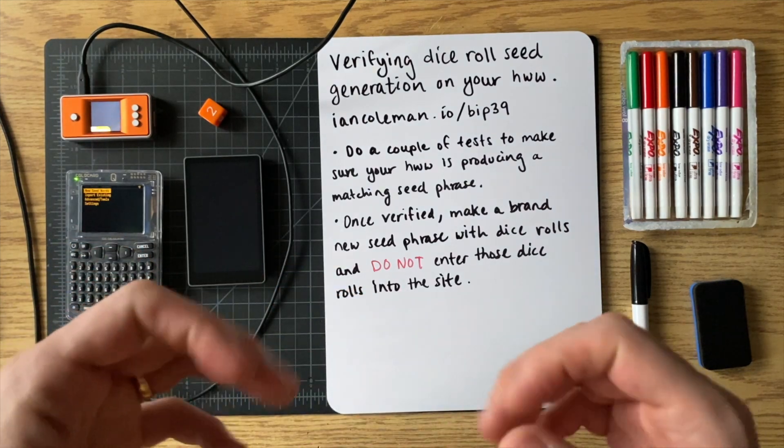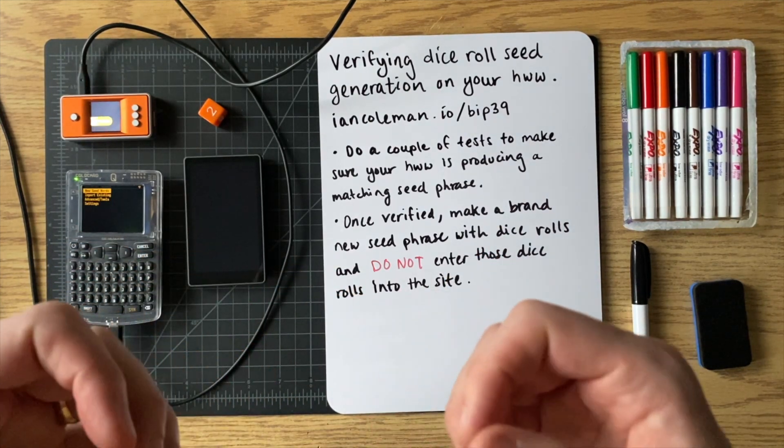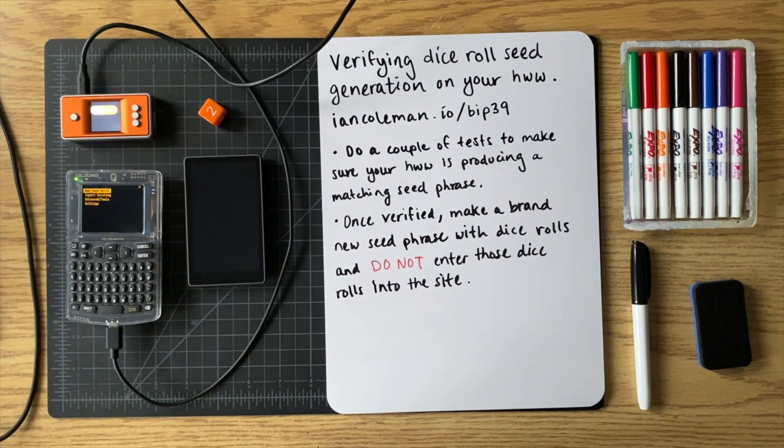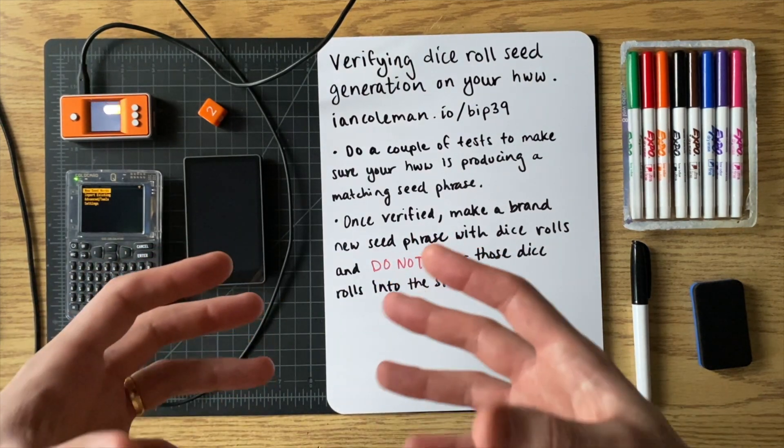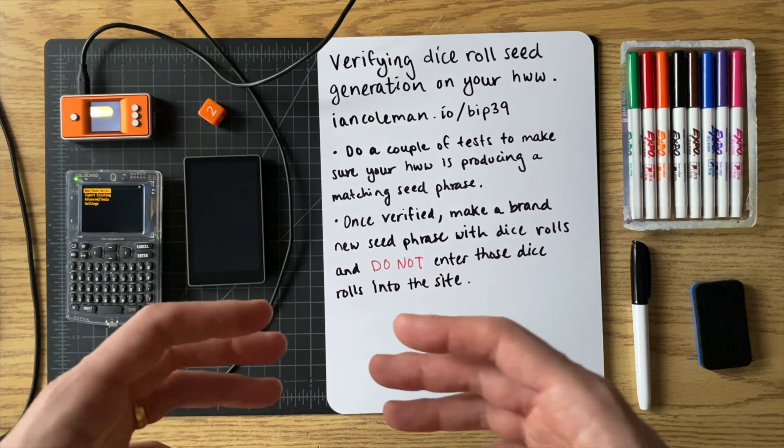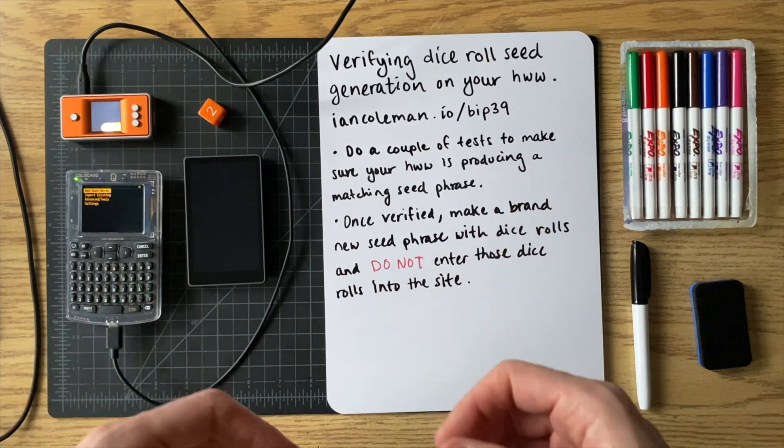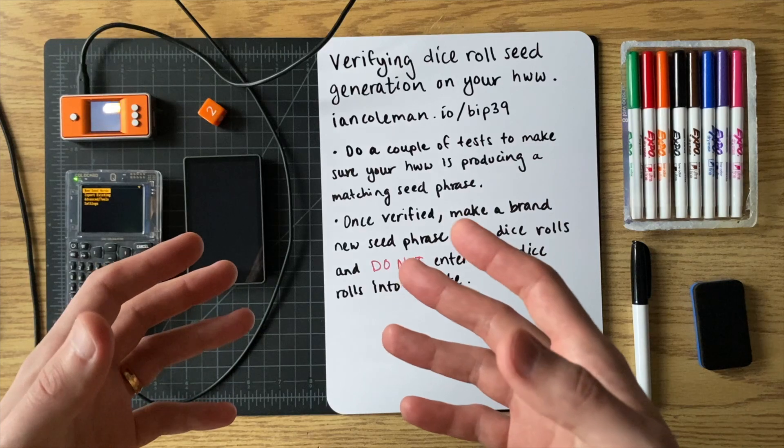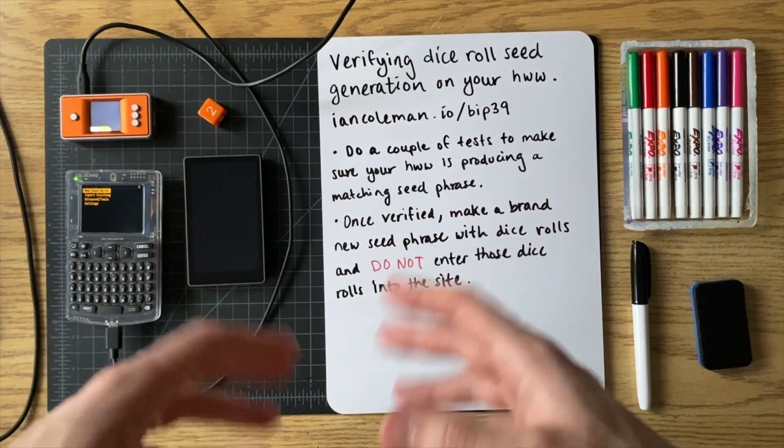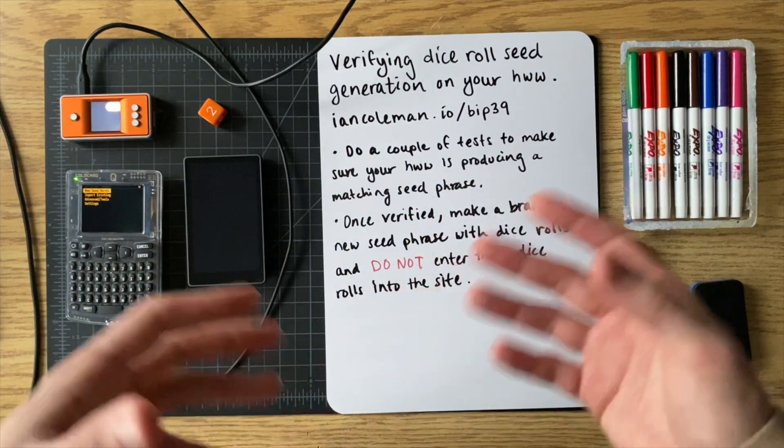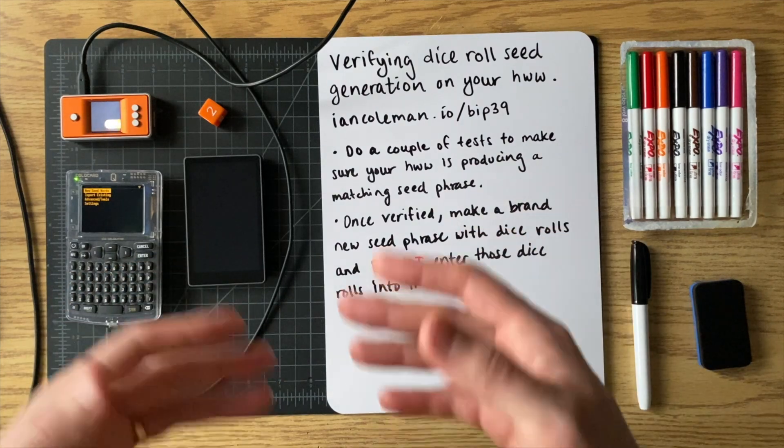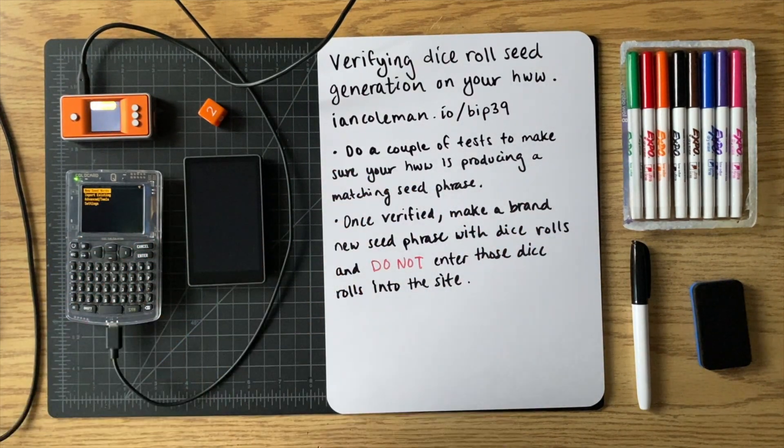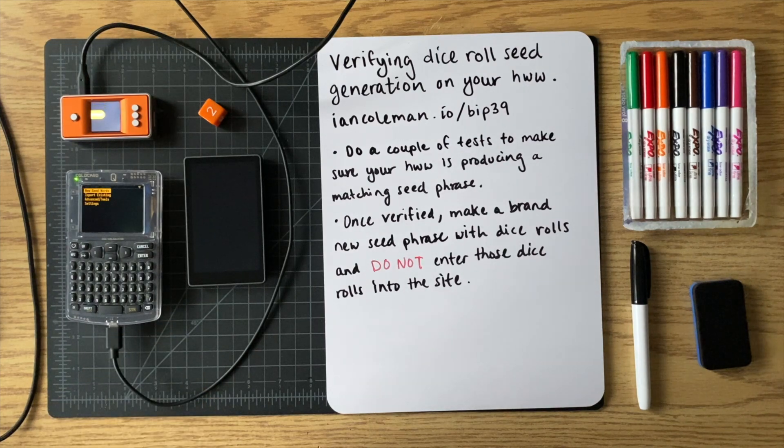But for the real dice rolls that you're using to make your real Bitcoin wallet, those ones you never put online in the same way that you would never put your seed phrase online. Everything when you're doing the real deal should stay offline and only on your hardware wallet.